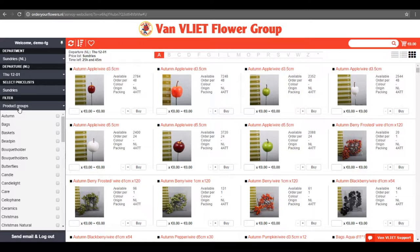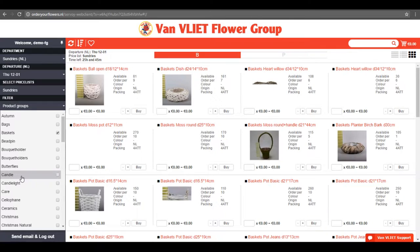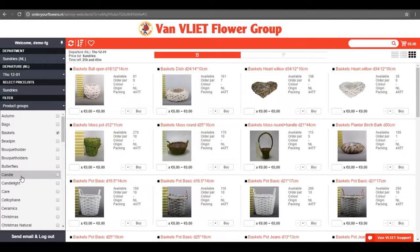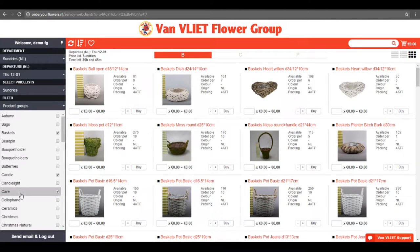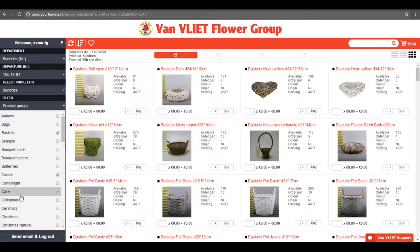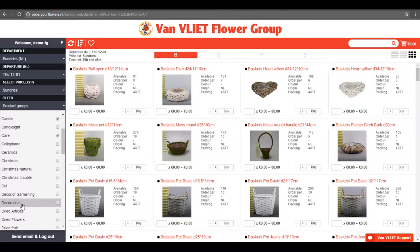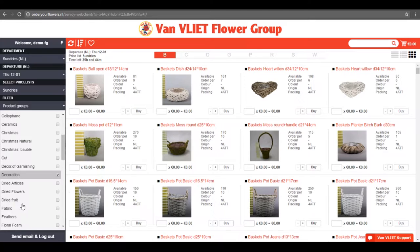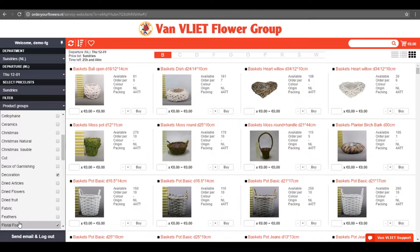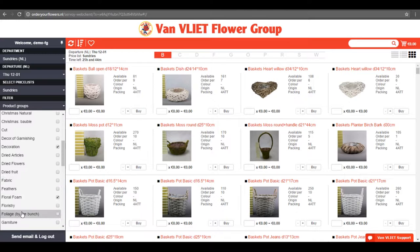You can find baskets, candles, care products, decorations, beans, foam and much more in this department.